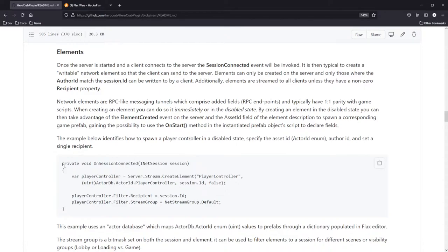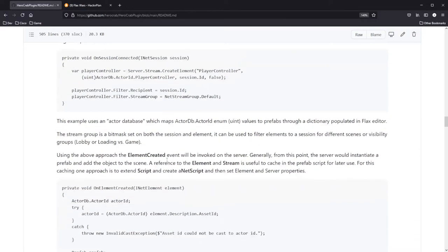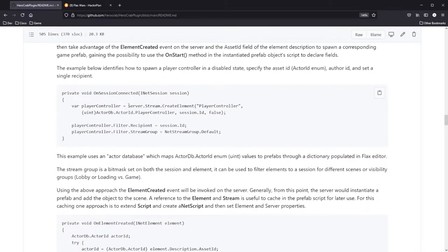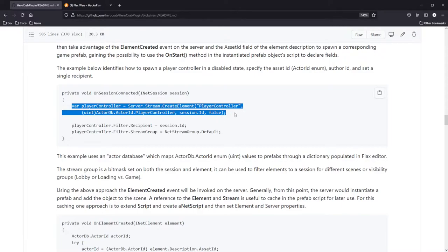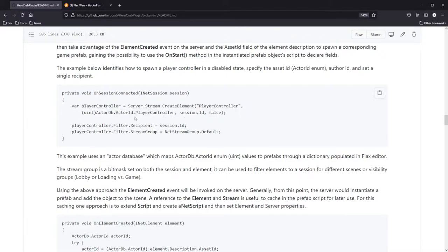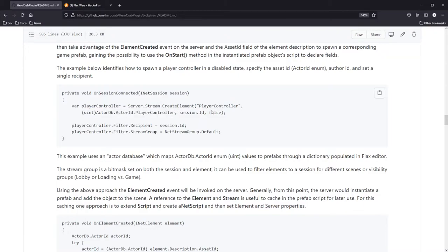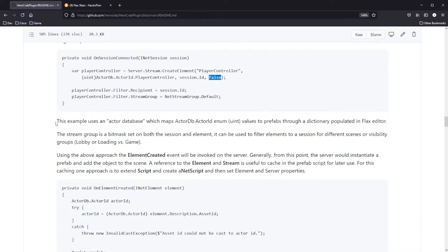When creating an element, you can do it immediately or in the disabled state. By creating an element in the disabled state, you take advantage of the element-created event on the server and the asset ID field of the element description to spawn a corresponding game prefab. This gives you the possibility to use the onStart method in the instantiated prefab object script to declare fields. So when you create this element — this last argument here is false for enabled — this player controller element will not be enabled and will not be streamed to anyone. Once the asset ID is spawned and the prefab is instantiated and that script kicks up, then through the cached reference to the element, I can enable it after I define the fields.